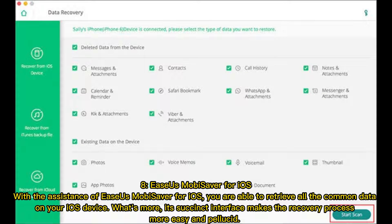8. Easiest Mubisaver for iOS — with its assistance, you are able to retrieve all the common data on your iOS device. Its succinct interface makes the recovery process easy and clear.